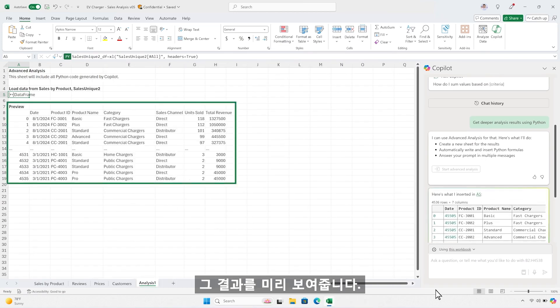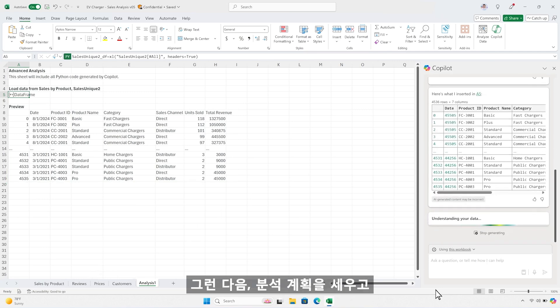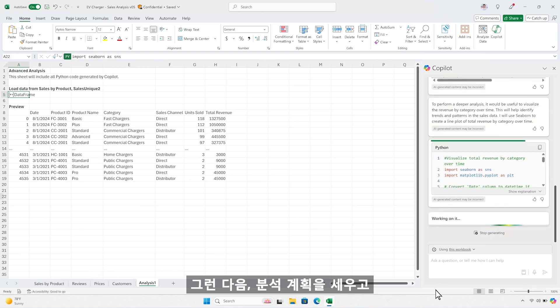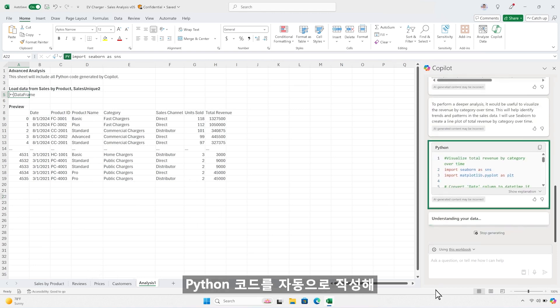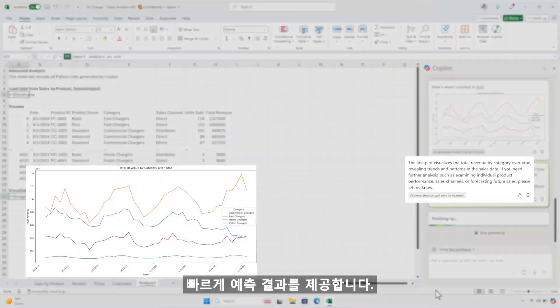Copilot shows a preview of what it's reasoning over, creates a plan to analyze it in a way that is immediately useful, and executes it by writing and running Python code, giving you a quick picture of your numbers.